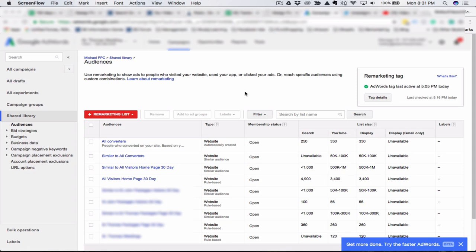The next time you're considering launching a remarketing campaign in your PPC account, take some time to review your audiences. You can do a lot more than just the all visitors or the homepage visitors over the last 30 days.